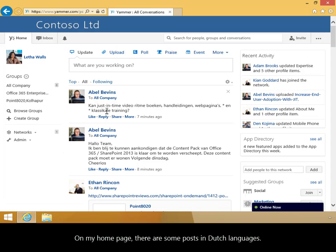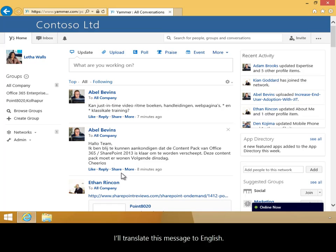On my home page, there are some posts in Dutch languages. I'll translate this message to English.